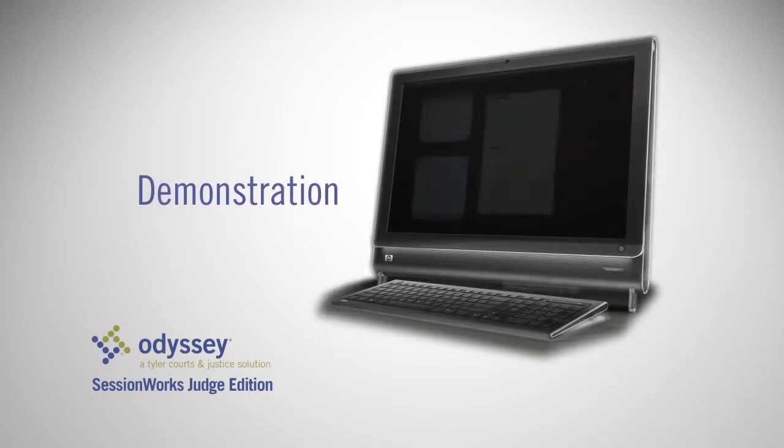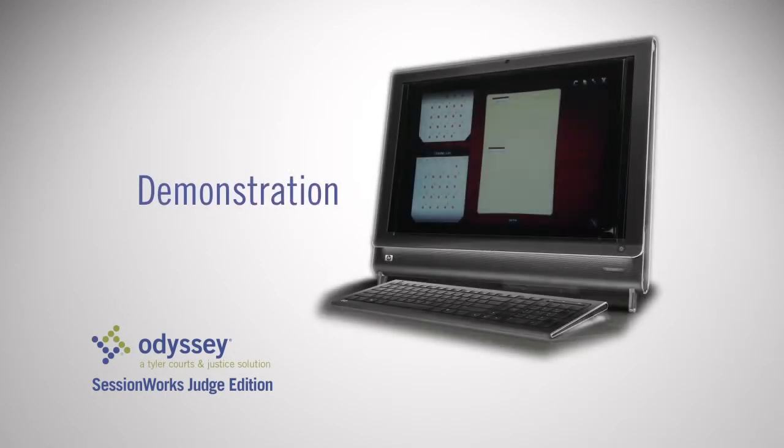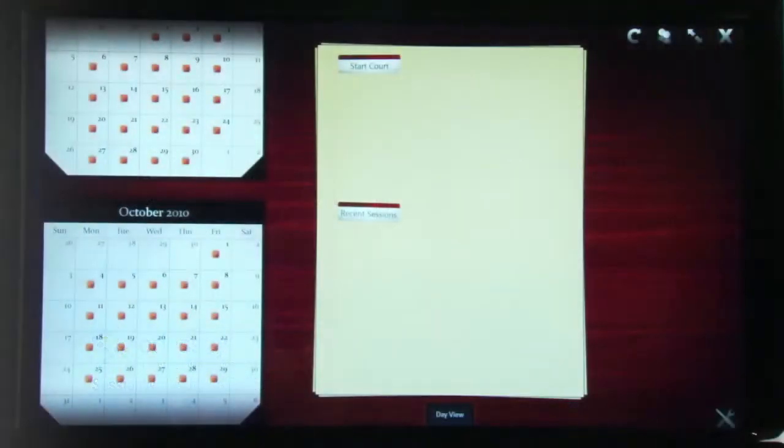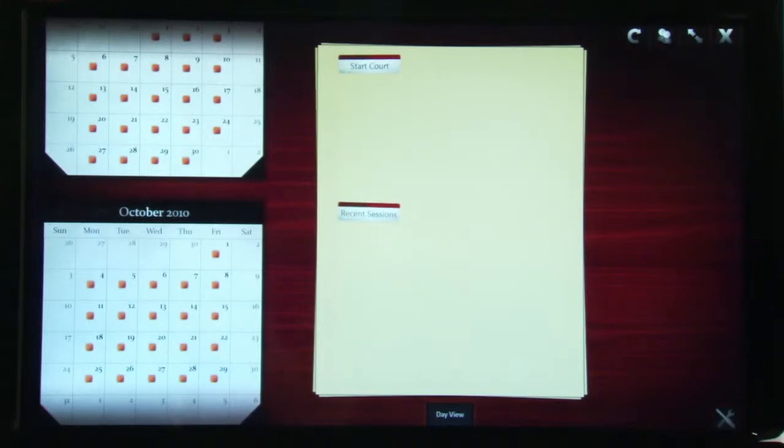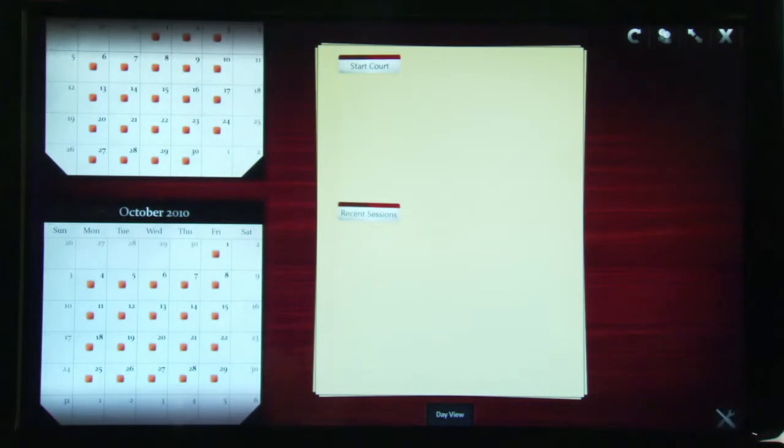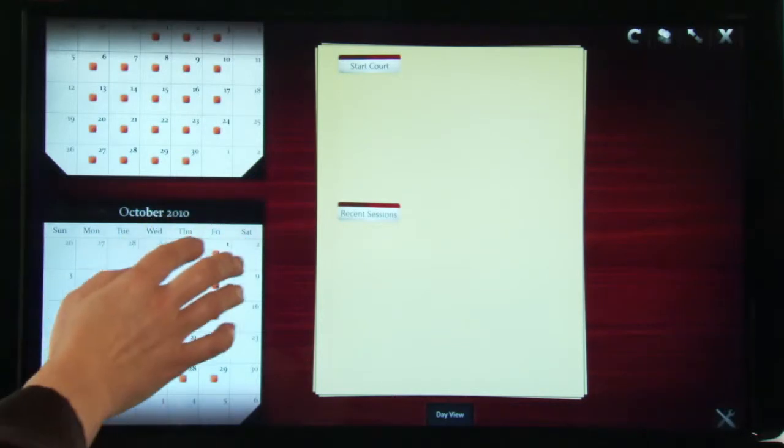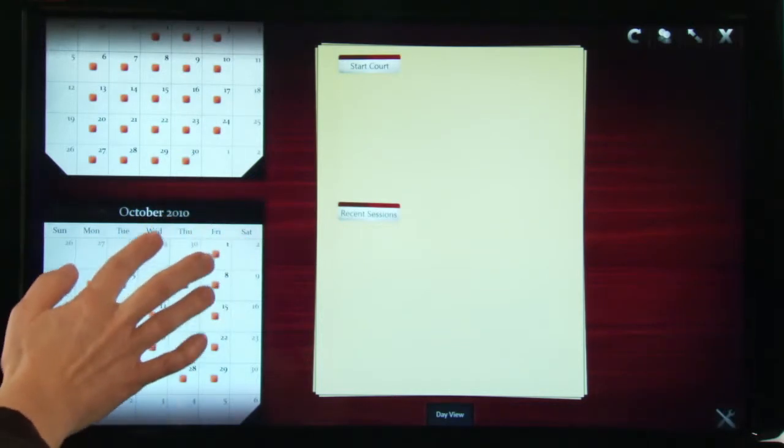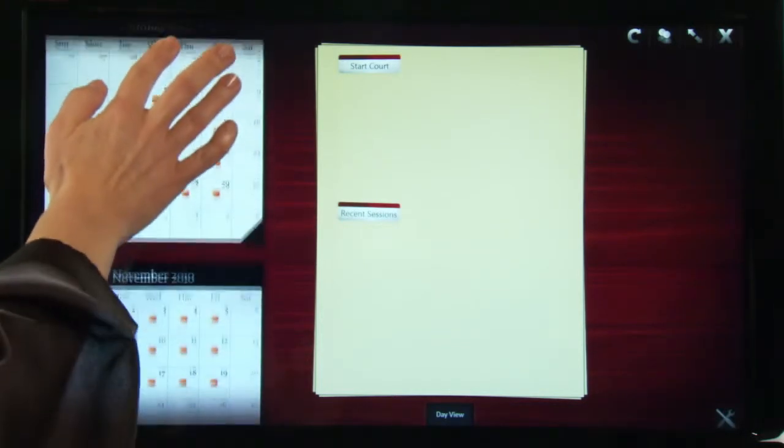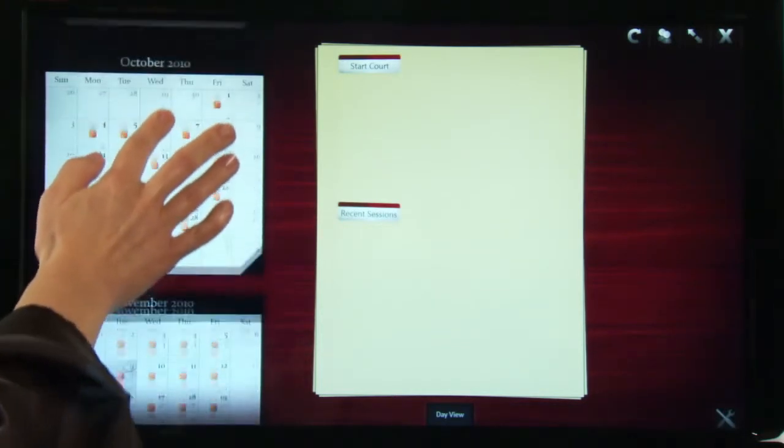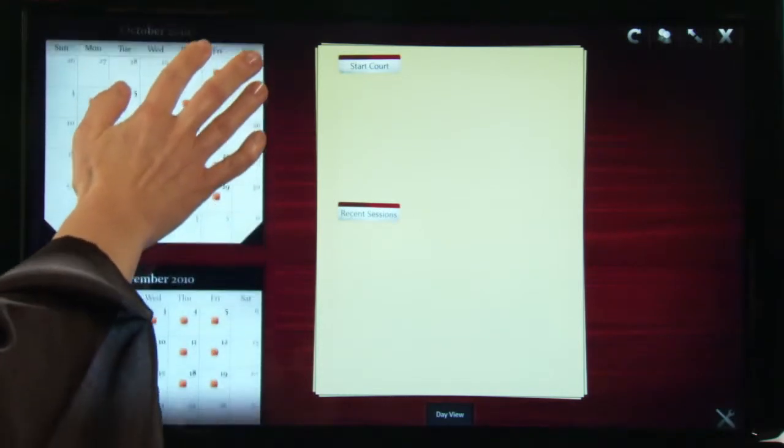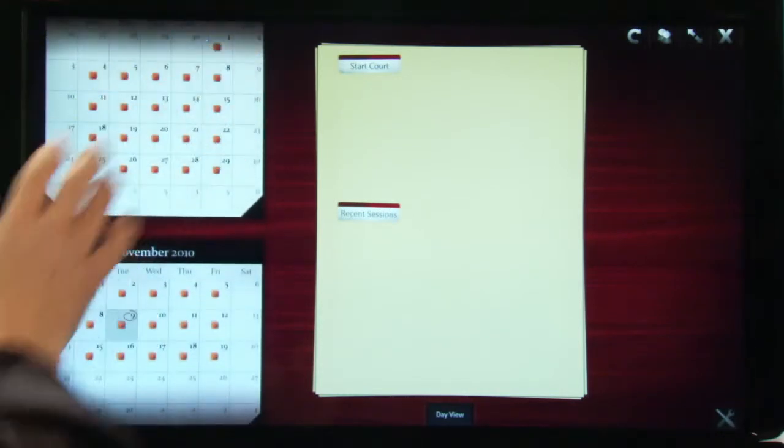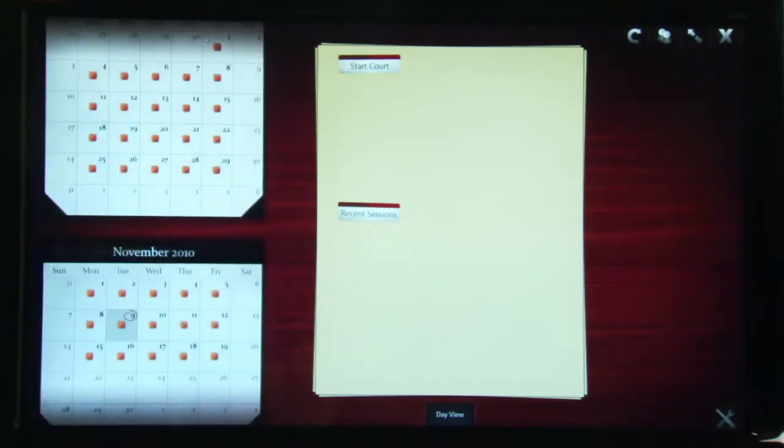Let's dive into the application. Here you can see the SessionWorks Judge Edition homepage, which resembles a judge's bench with familiar scrolling features and display. You're able to scroll up and down on the calendar to locate the day or week you want to work with and view what items or sessions are on your docket.